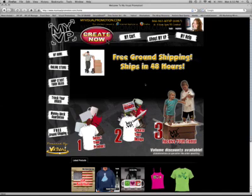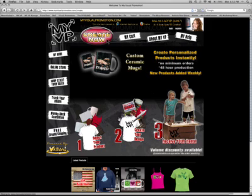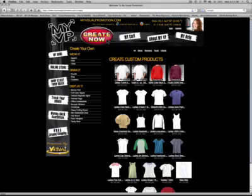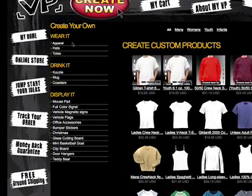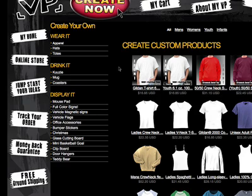Welcome to MyVisualPromotion.com. In this lesson I want to show you how easy it is to use our online design tool to create your custom promotional product. Let's start by clicking on the Create Now button. This will pull up the menu for item selection and you'll see wearables, drinkables, display products — and you'll notice this list will grow weekly as we add new products every week. We have a lot of new exciting products on the way, so please check back frequently.